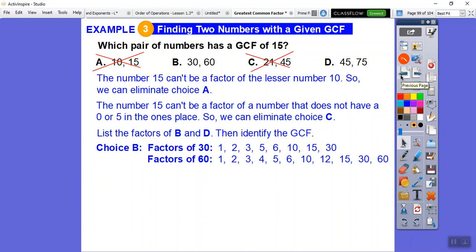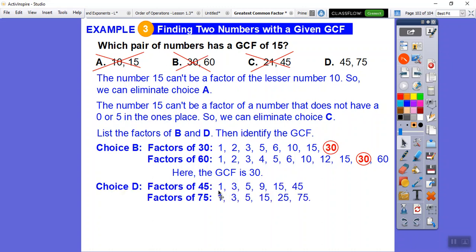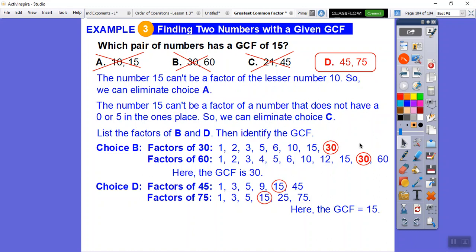List factors of 30: 1, 2, 3, 5, 6, 10, 15, 30. Factors of 60 include all of those — common factors include 1, 2, 3, 5, 10, 15, 30 — so GCF is 30, not 15. Eliminate choice B. For choice D, factors of 45 and 75 share 1, 3, 5, and 15 — the greatest is 15. The answer is choice D.